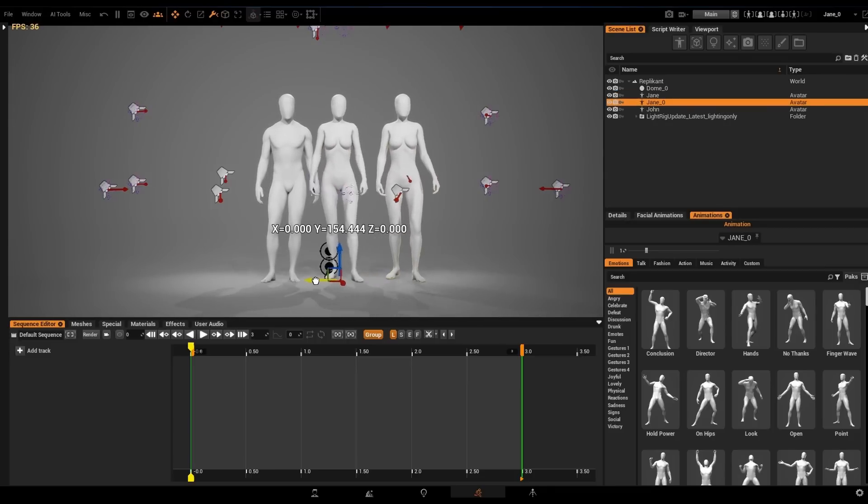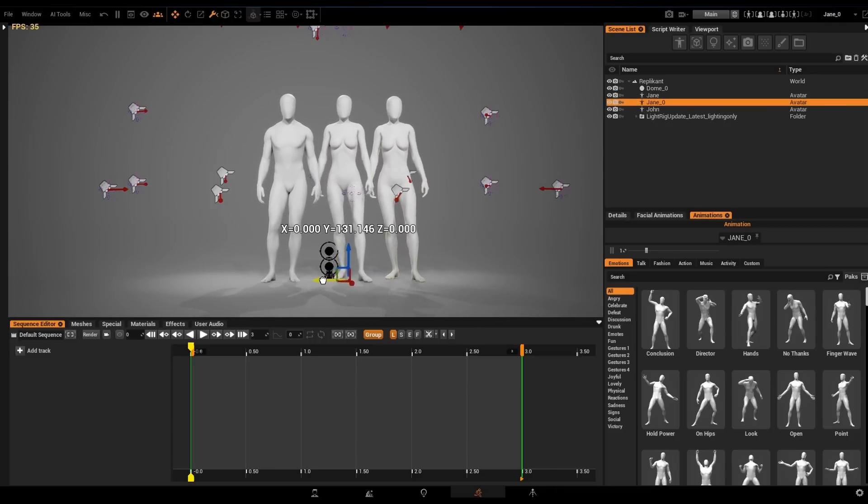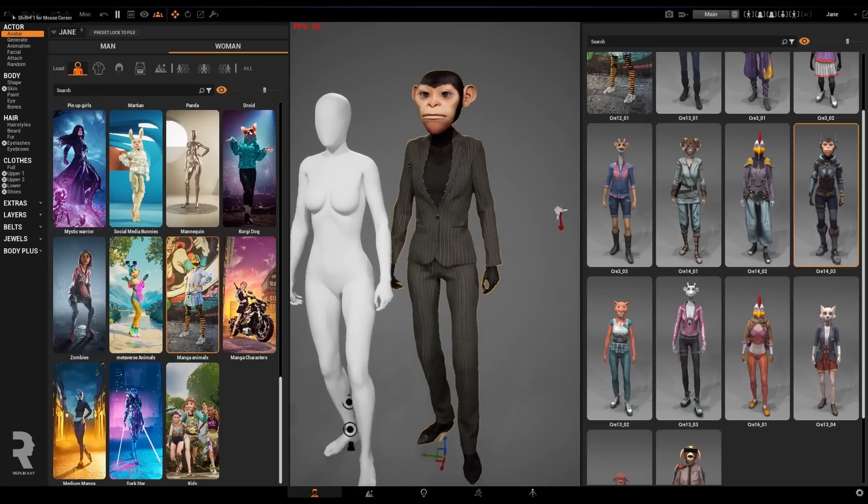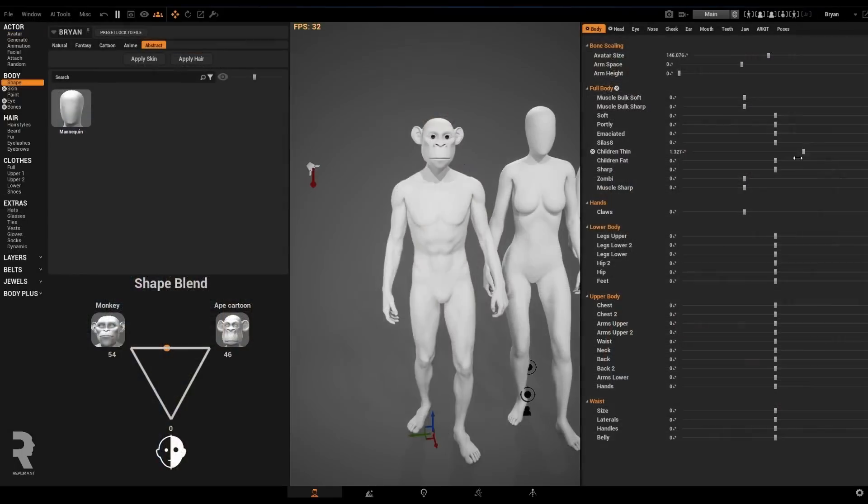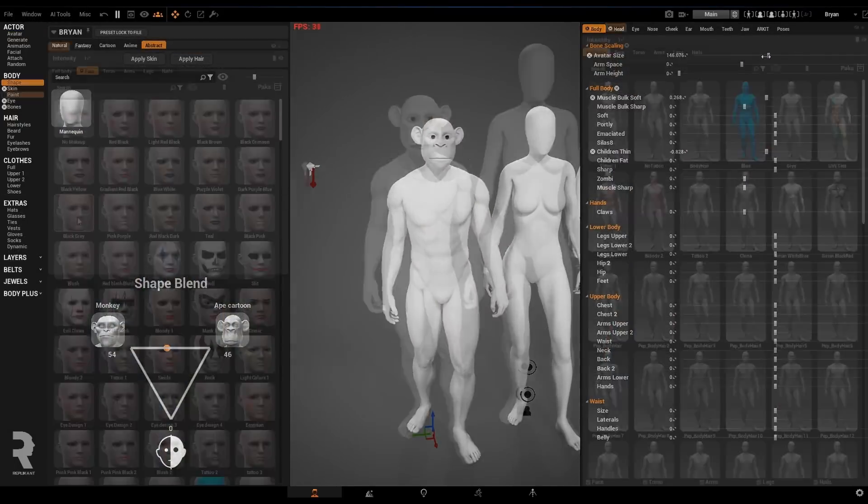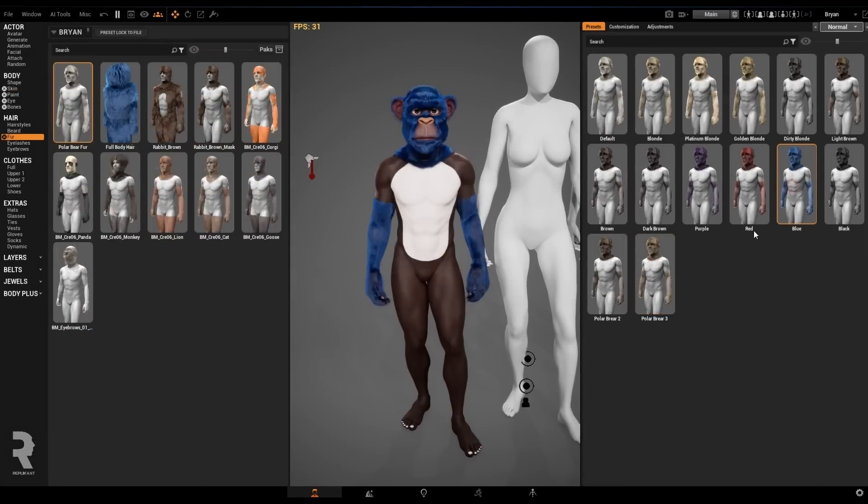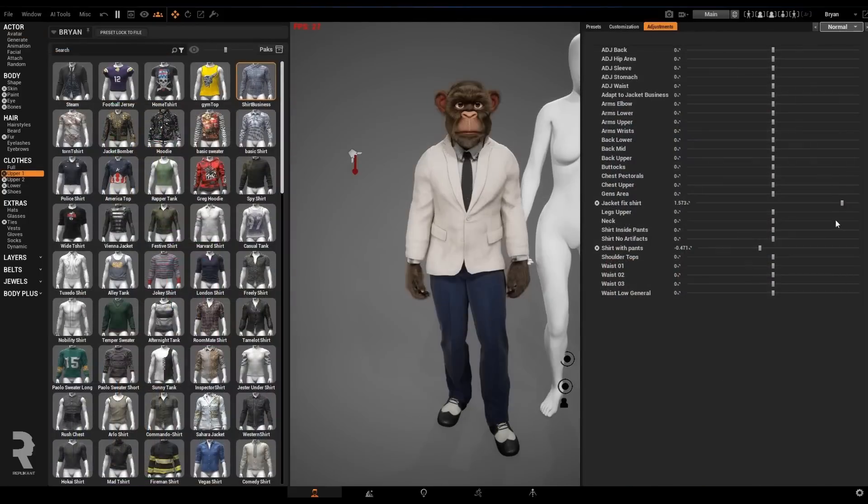In this case, we're going to need three characters for our scene. With Replicant, you have many ways to personalize your characters. You could choose any predefined model and start making choices on clothing, shape, body proportions, skin tones, fur, you name it. With these tools, we create two of the characters we need for our scene.